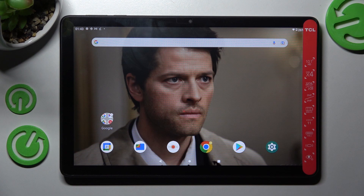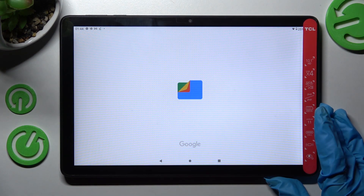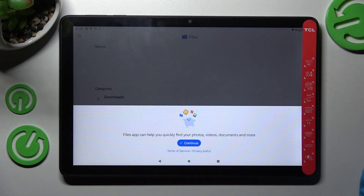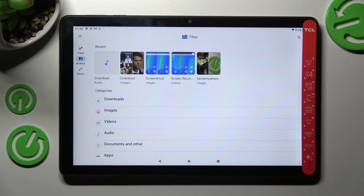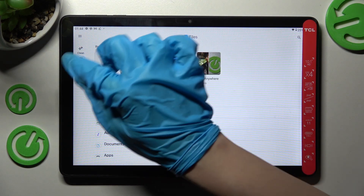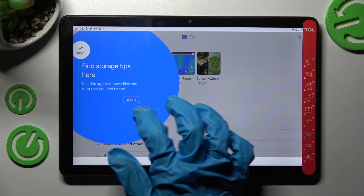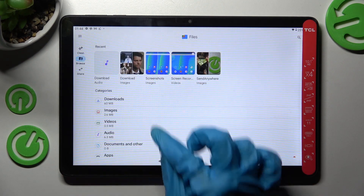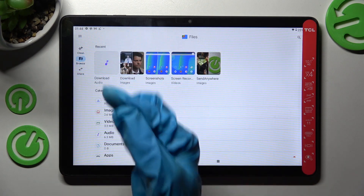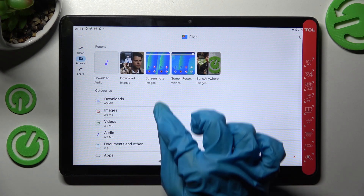First of all you need to find an app called Files and click on it. Now select Continue over here and click on Browse in the middle on the left. Before you need to click on 'Got it' apparently. Then you can select Browse in the middle if it's not already on and click on Downloads category.